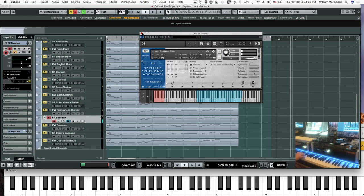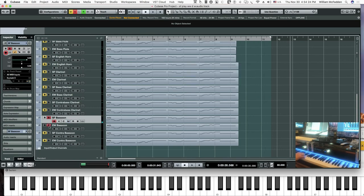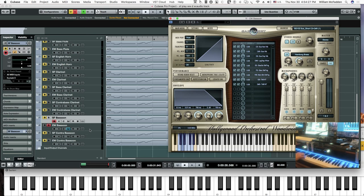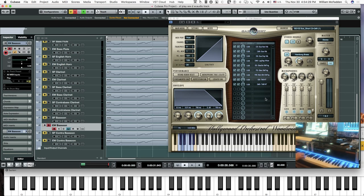And then comparing that with the East-West bassoon. We've got the sustain expressive vibrato, which seems to work well with this cue. Let's go ahead and hit that key switch and listen to that.